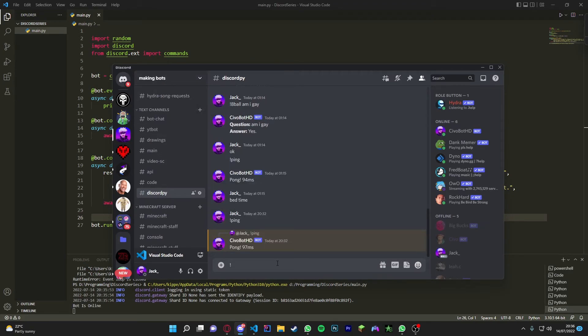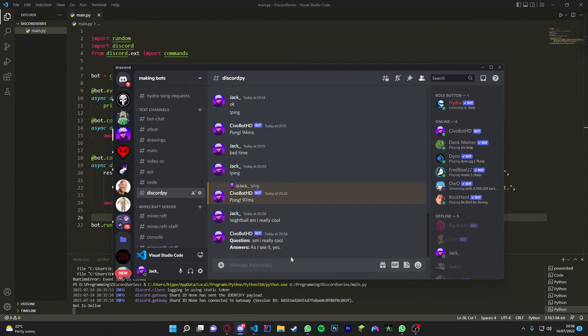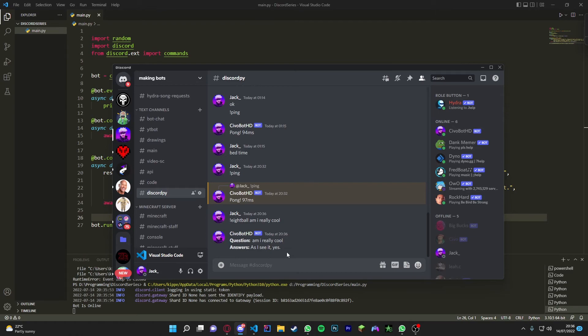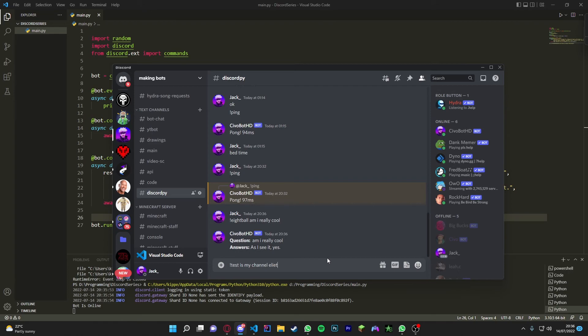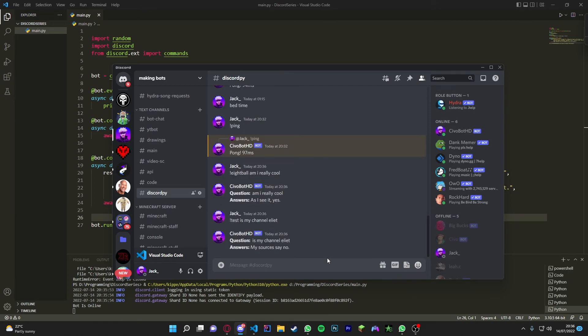If we go over to our Discord while we run our bot, and if we go, let's just do normal 8ball right now. So 8ball, 'am I really cool?' It's going to say 'question: am I really cool?' what I've written here, and it's going to say 'as I see it, yes.' Nice and simple, it's pretty fun. And yeah, so let's use the test one. So test, 'is my channel elite?' I have no idea how you spell elite, but... no. All right, nice.